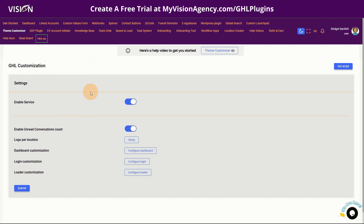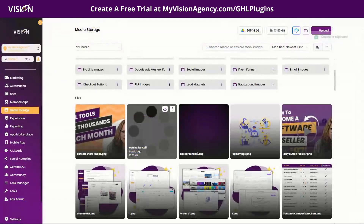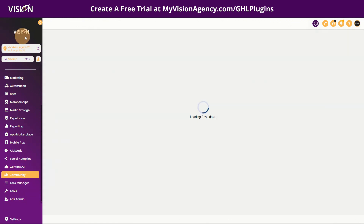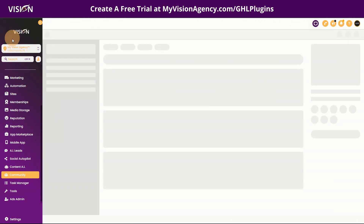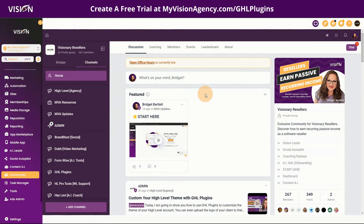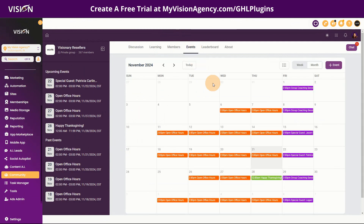That is how easy it is to customize the dashboard and even customize that logo at the top of all of the accounts. The logo — meaning where mine says 'Vision' — you can actually white label your dashboard for your different customers. So that's really cool.